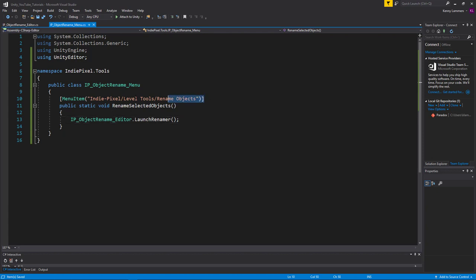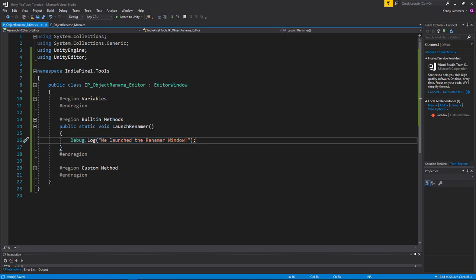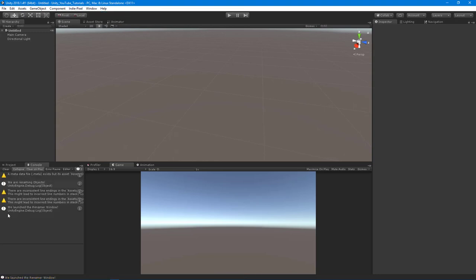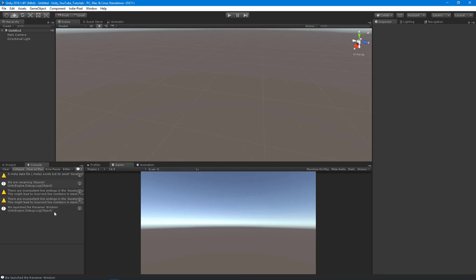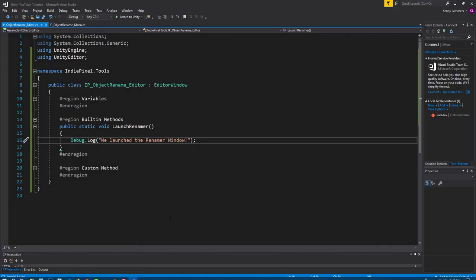When we hit this menu item and call this method, we're going to launch the renamer, which fires off the Debug.Log saying 'We launched the renamer window'. Let's test this out inside of Unity. Going to Level Tools > Rename Objects — and look at that, we are now launching the renamer window. Very cool.